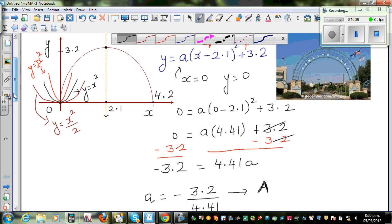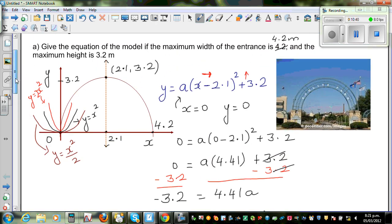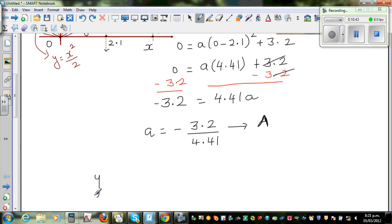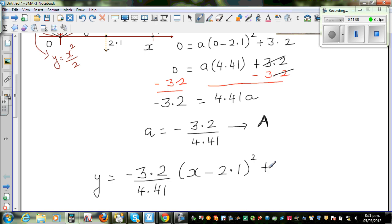So the equation of the arch is: y = (−3.2 / 4.41)(x − 2.1)² + 3.2. That is the answer to the first question — we have written the equation of the arch.